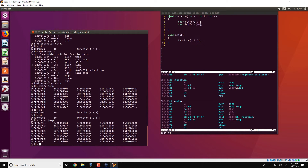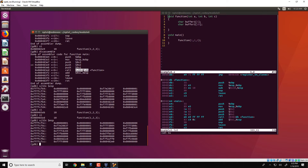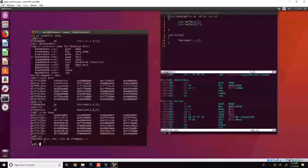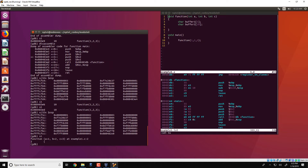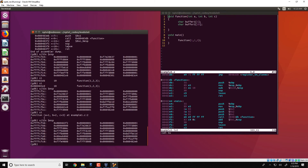The instruction pointer is now pointing to the call instruction. As we have seen in previous videos, when there is a call instruction, the address 80483db is moved into the instruction pointer. At the same time, the address of the next instruction, 080483f2, gets pushed onto the stack. After executing a single instruction, we look at the stack again and see that the return address 080483f2 has been pushed onto the stack.